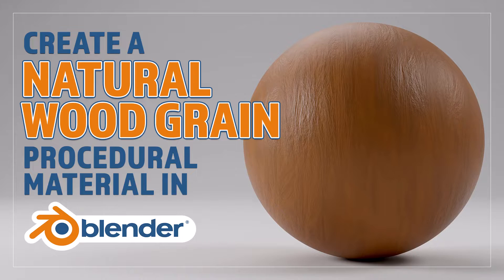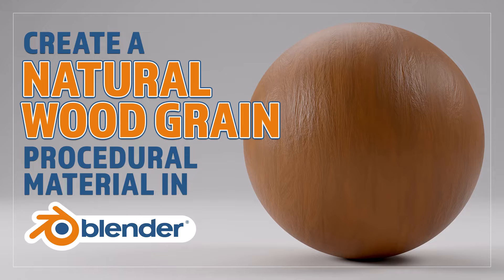Hello and welcome to Blender Bitesize. In this video I'll be showing you how to make this material procedurally in Blender.